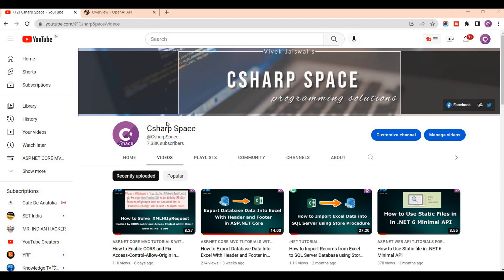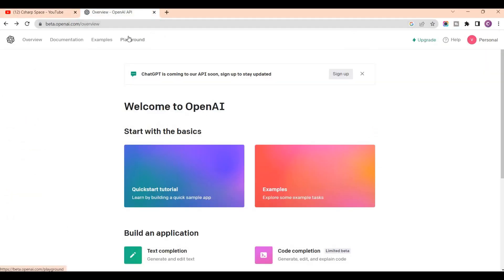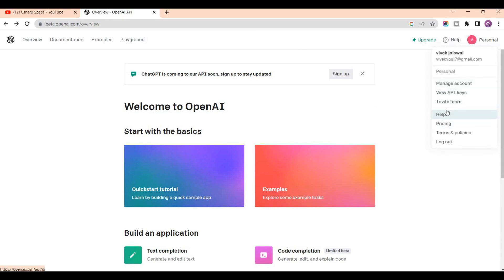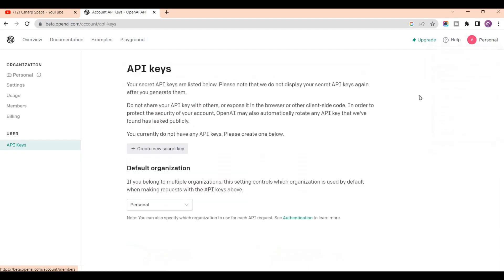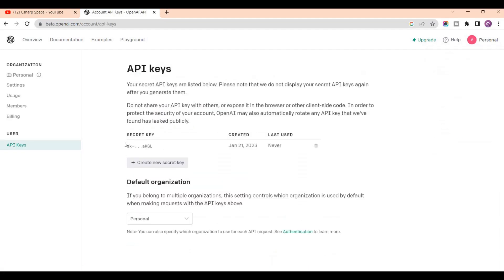First of all we need to create an API key for OpenAI. We will open the website and then log in with any email — your personal email. After logging in, this dashboard will be displayed and then you can go to your account and click on View API Keys. I already created one sample API key and I will delete this secret key after creating this video, so this will not work when you try it. You can create your own API key to use for this demonstration.